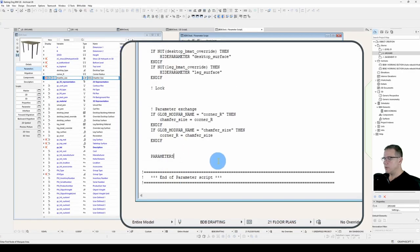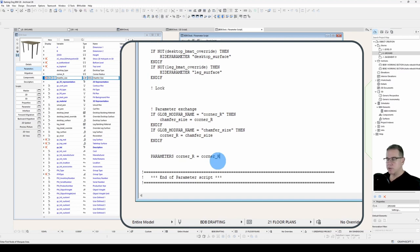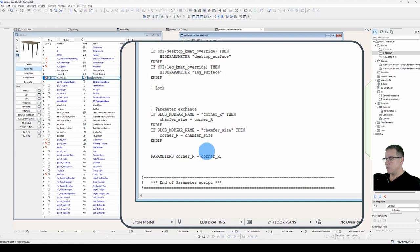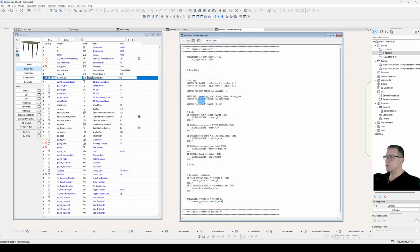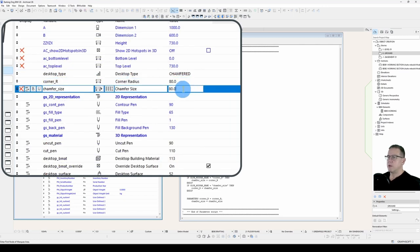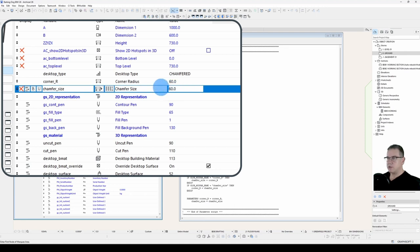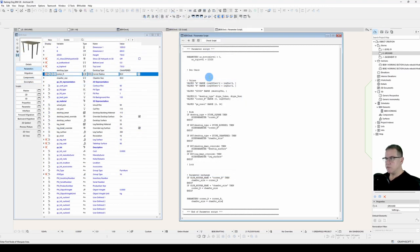We'll say parameters, corner R equals corner R. So I've changed the value of corner R earlier in the parameter script. Now it's time to set the parameter. We'll use a comma to separate it and say chamfer size equals chamfer size. We'll check that script, script is okay. Come up here, we'll change this to 80. That has updated the chamfer size. If I change the chamfer size to 60, that has updated the corner R. So that's working the way I want it.